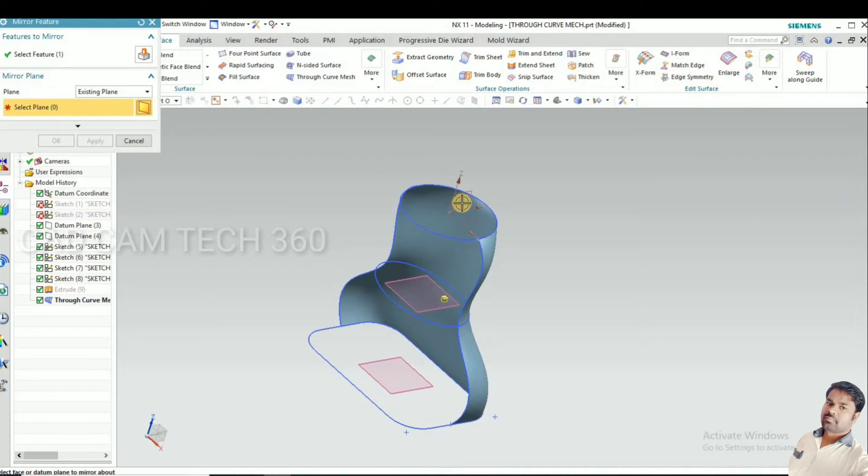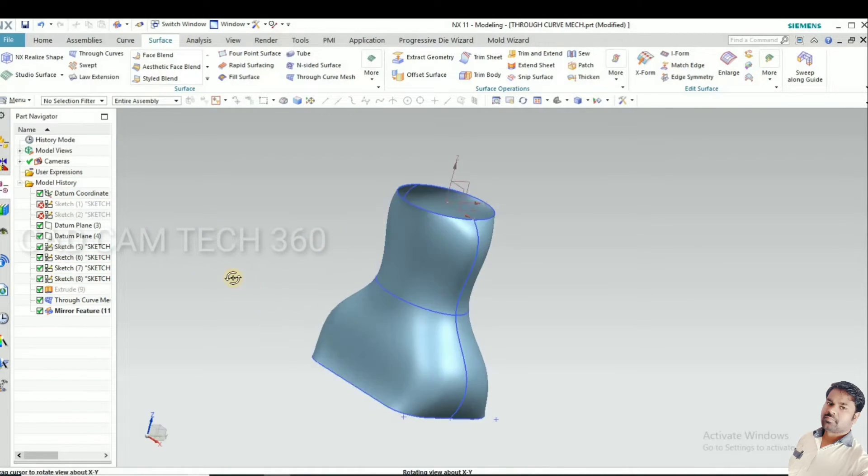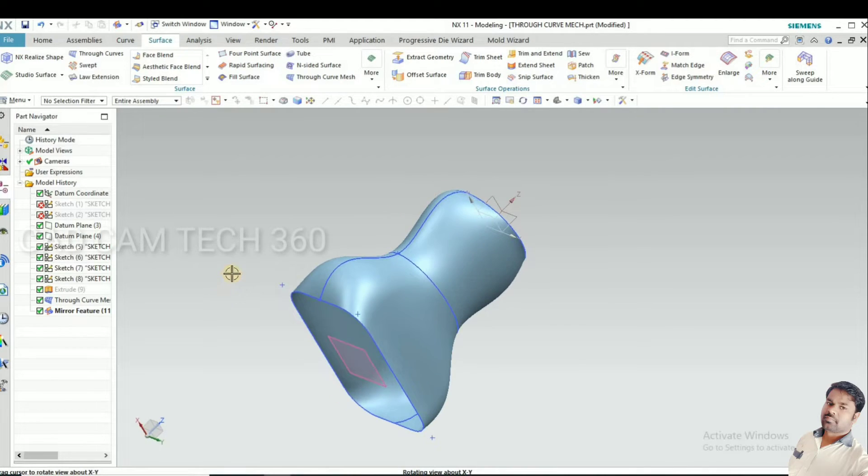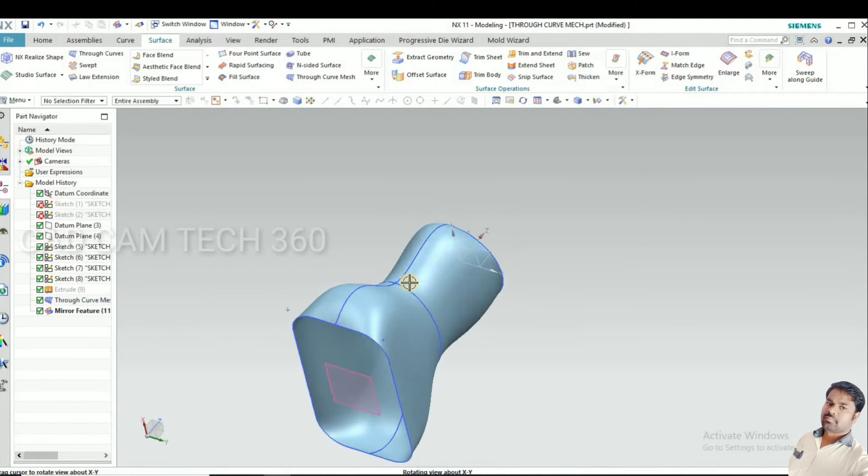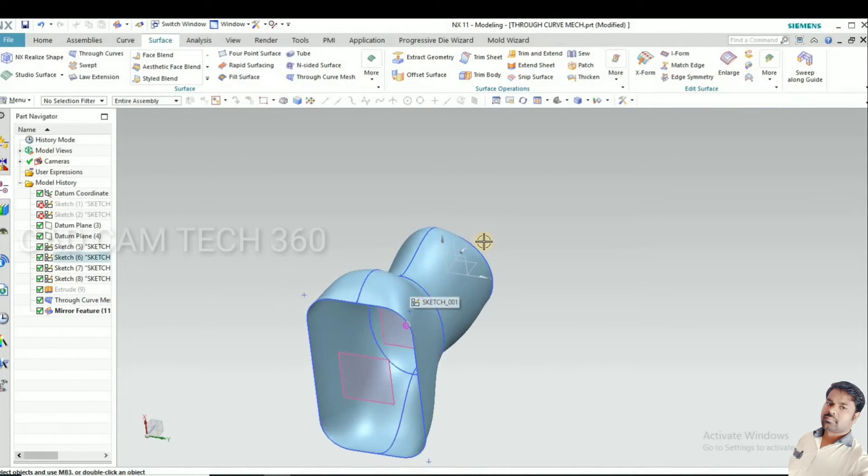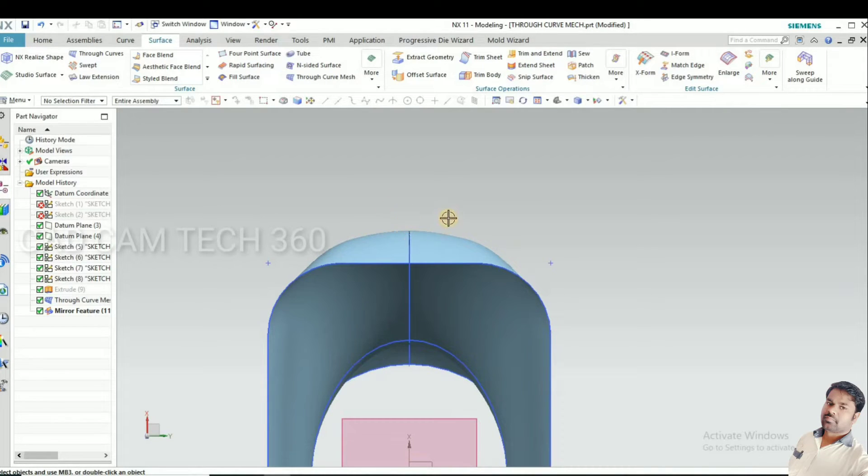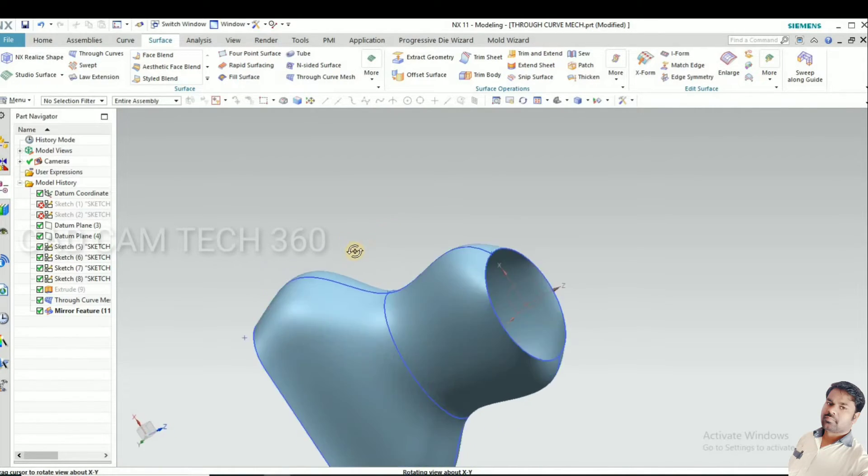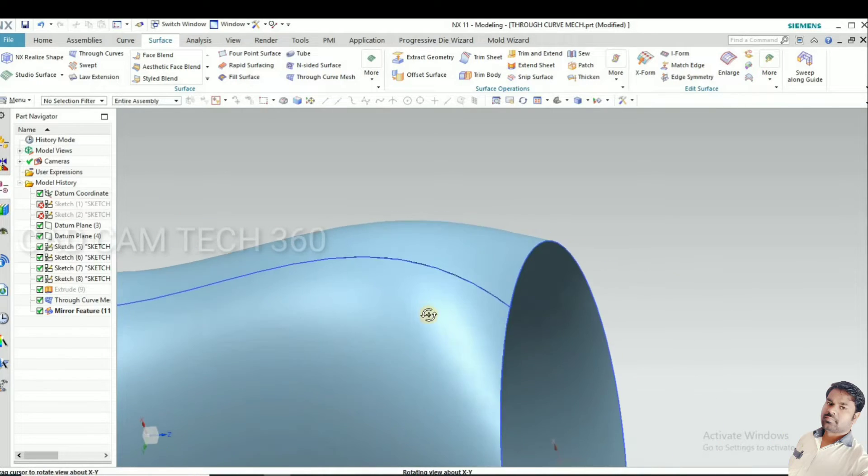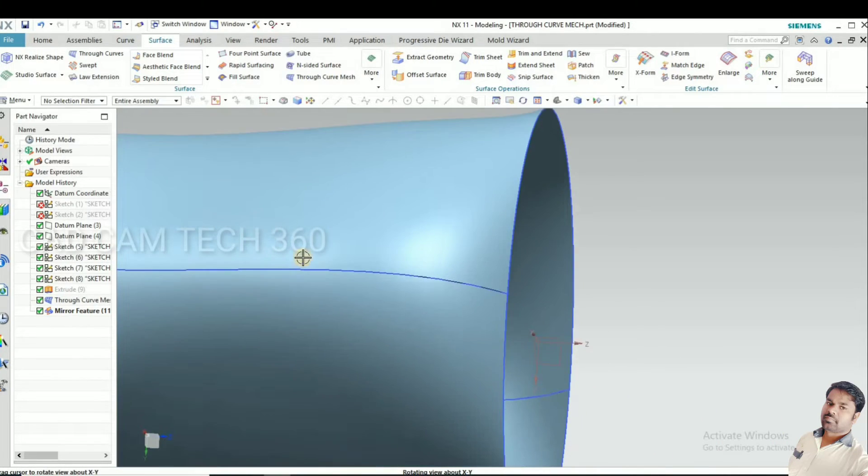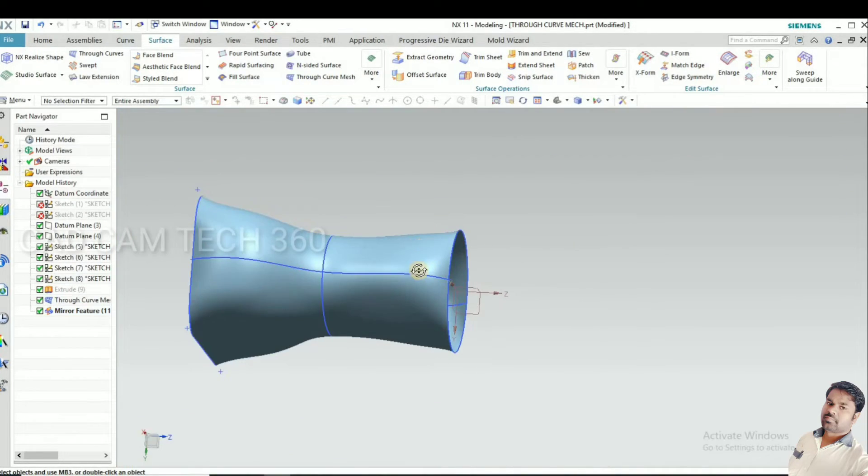Now we got a perfect surface. Now it looks so good. There is no sharp corner and all. It's perfect.